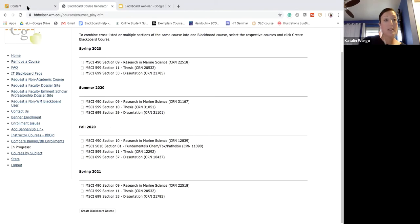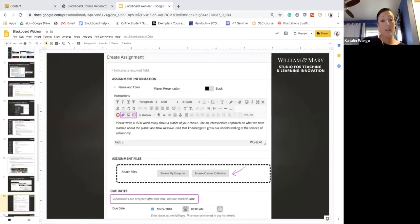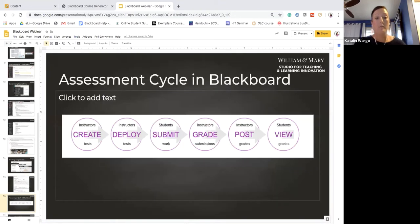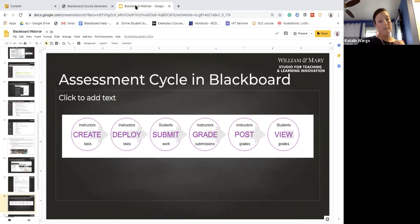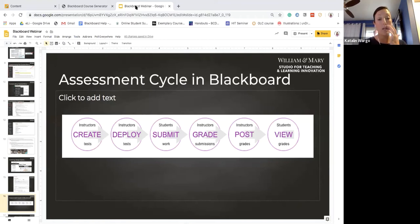Let's talk about different kinds of assessments. The assessment cycle in Blackboard is: you create a test or quiz, then deploy it, students submit their work, you grade it, you post grades, and students can view their grades. Today we'll be talking about creating a test and deploying a test.